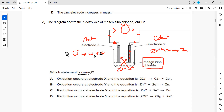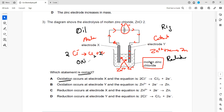Which statement is correct? At electrode Y, zinc ions gain electrons — that is reduction, a gain of electrons. At electrode X, chloride ions lose electrons — that is oxidation, a loss of electrons. So oxidation occurs at electrode X, and the equation is: 2Cl⁻ → Cl₂ + 2e⁻. The equation is also correct, so A is the right answer.